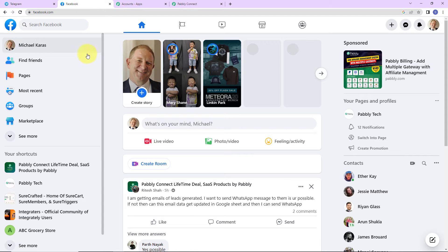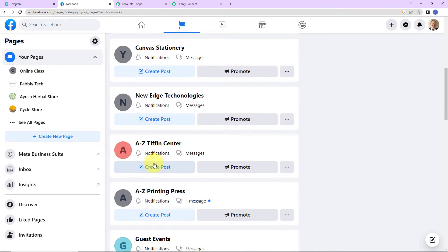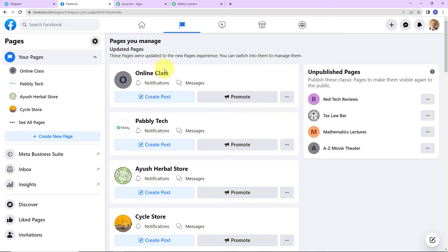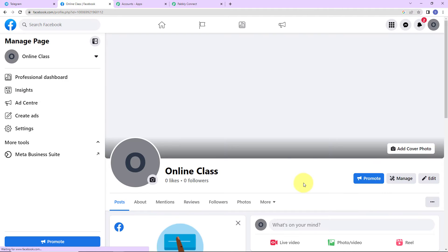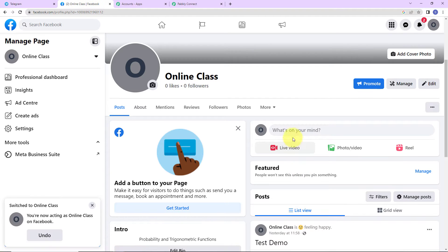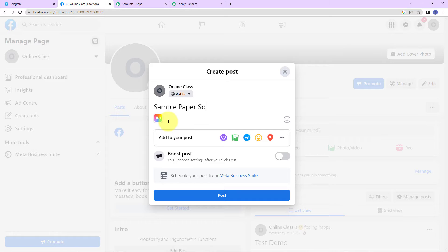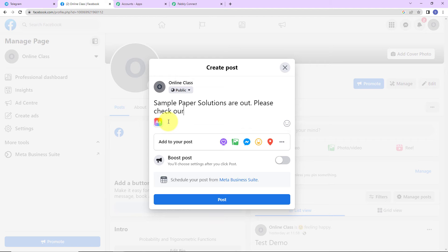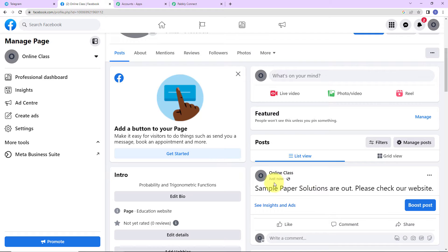First let me take you to my Facebook account. This is the main page of my Facebook account, and here I have created a few pages. Now let's say that I want to work on the Online Class page, so I am going to switch to Online Class now. As I do that, you can see this is the page for Online Class. Now I am going to post — let's say 'Sample paper solutions are out, please check our website.' Let's click on Post, and here you can see that it has been posted on my page.